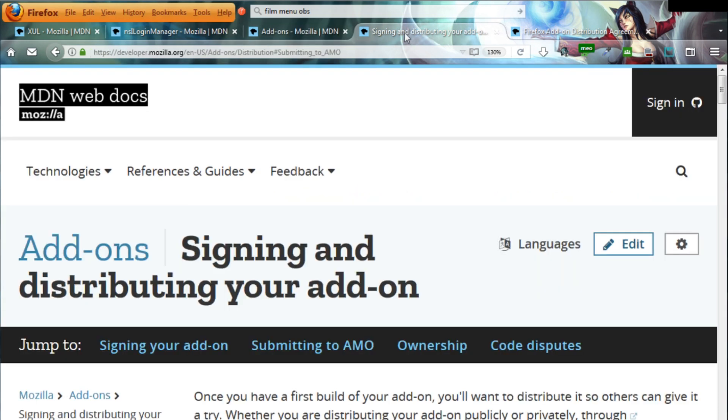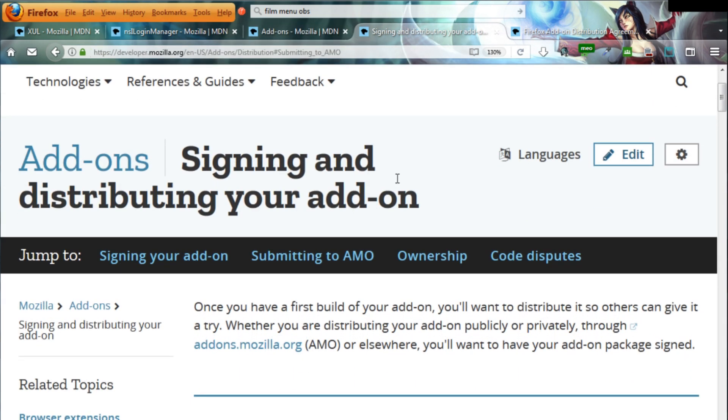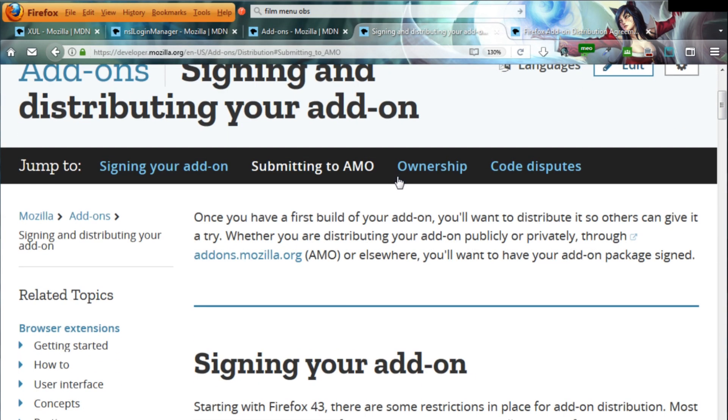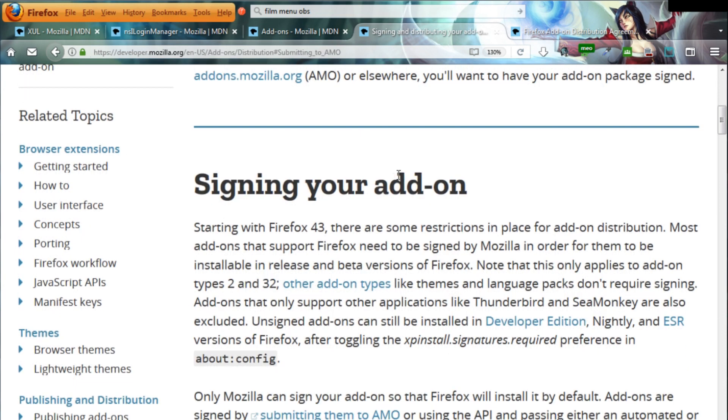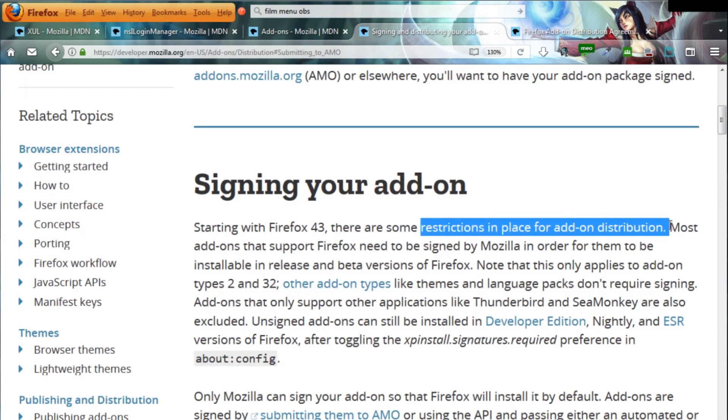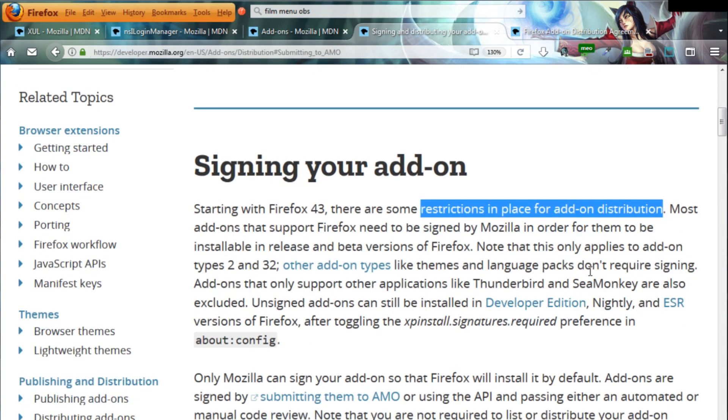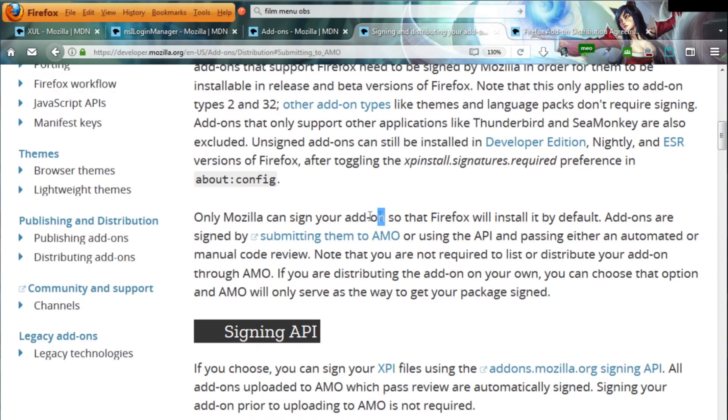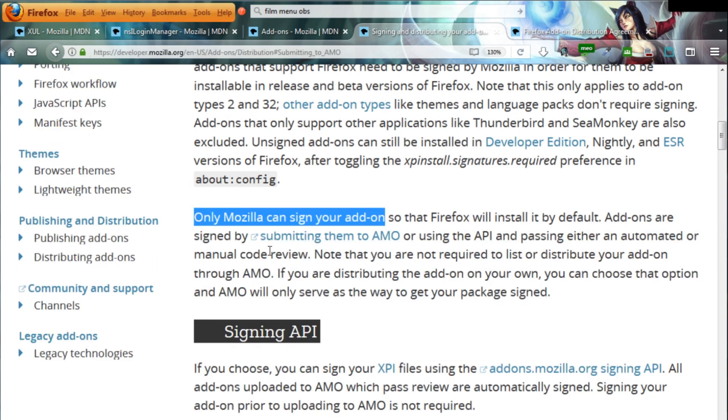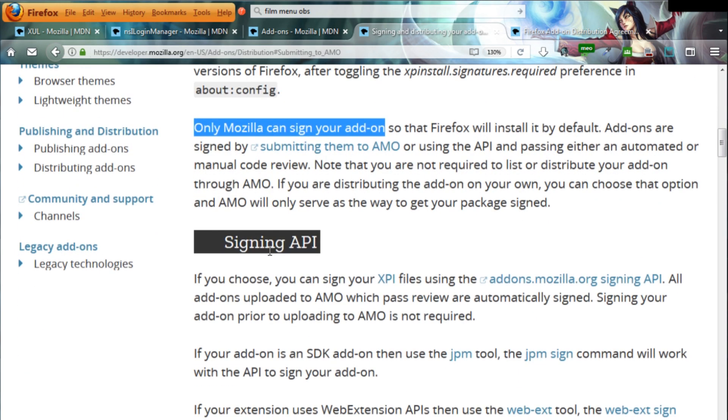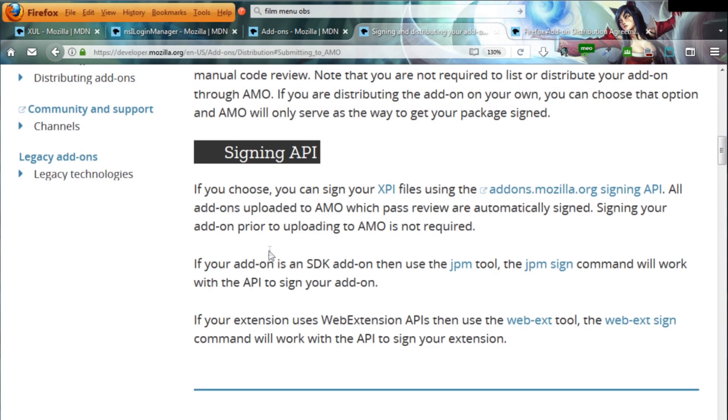I was working as a voluntary add-ons code reviewer for a while, and I remember many complaints about the slow review process and the privacy restrictions. It appears extensions developed for the Google Chrome browser were admitted into their store much more quickly.